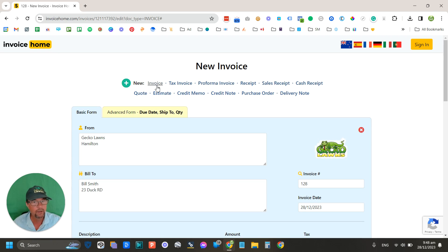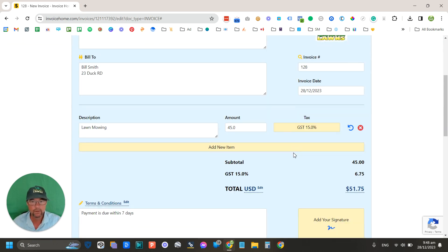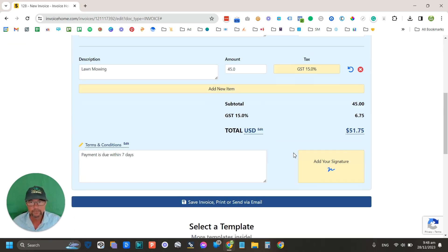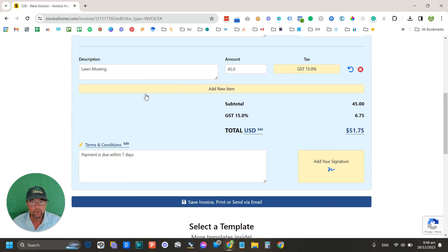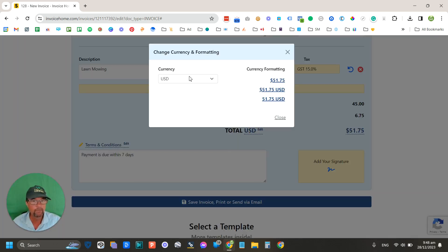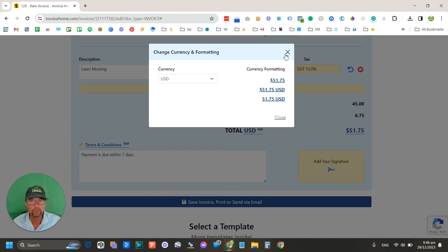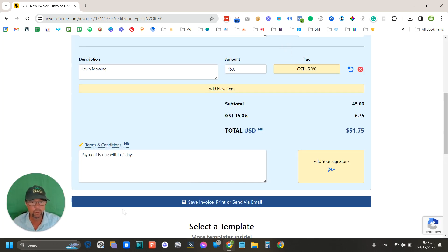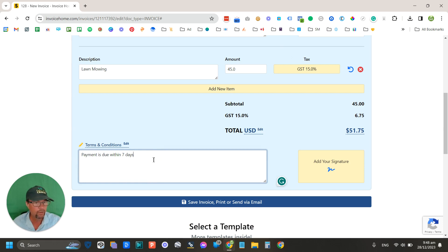Now when you carry on down here, you can choose whatever currency you want, so just choose the currency of your own country. Here's your terms and conditions, put anything you like here. The default is 15 days, but I don't do 15 day invoices. I'll do seven, it's the longest I'll wait.